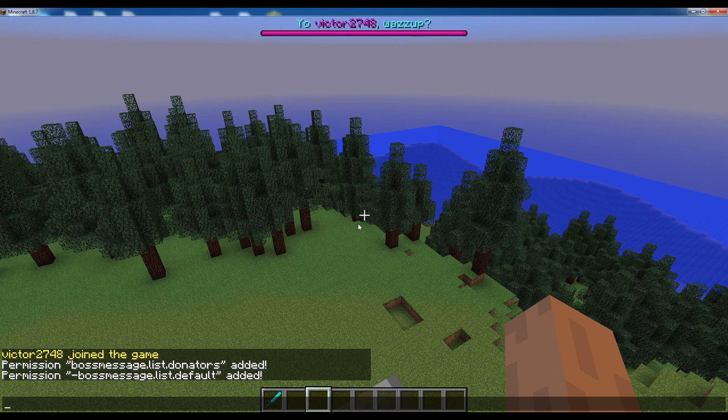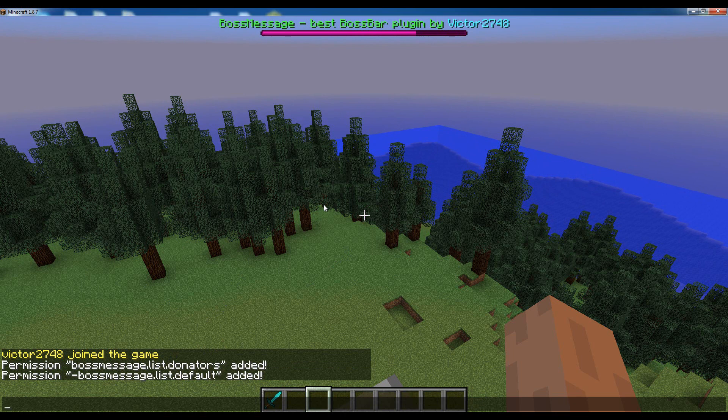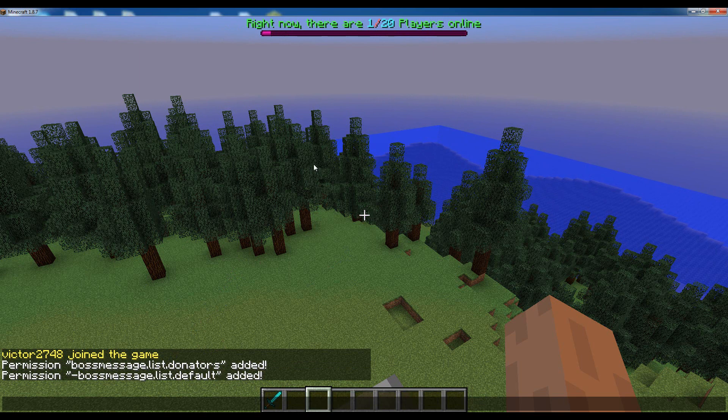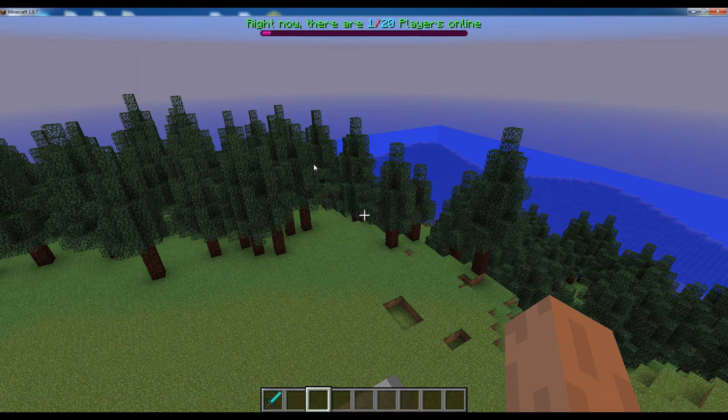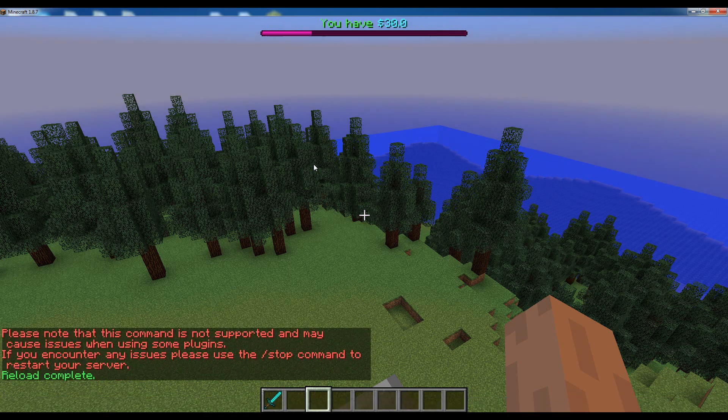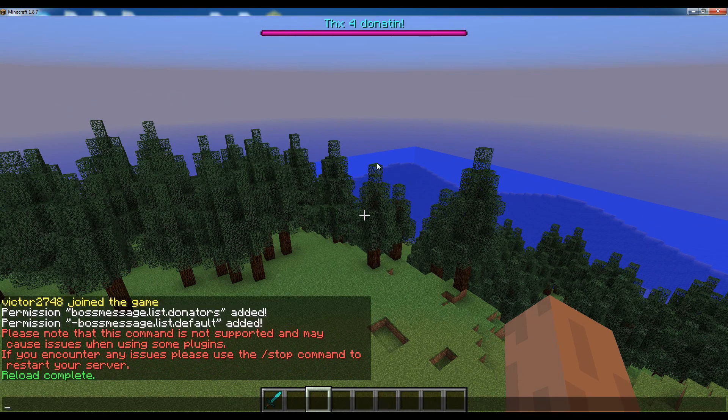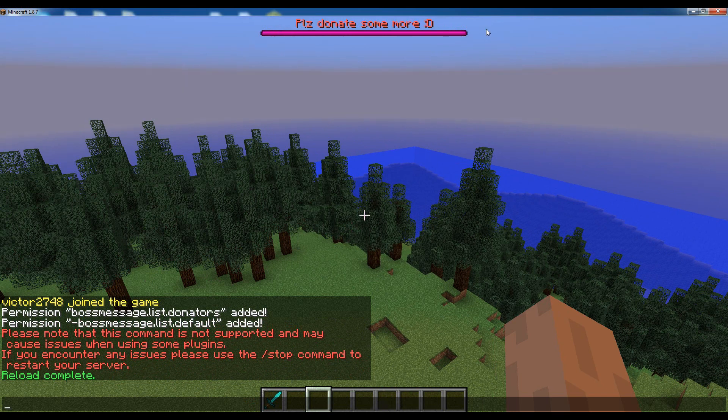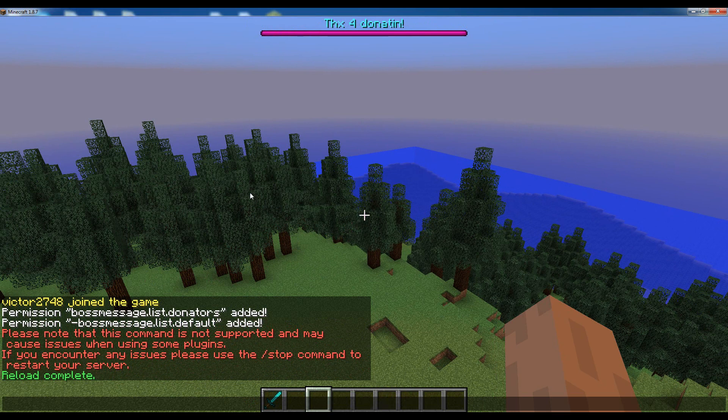So once you've done that, for the message list to actually be updated for us we have to either reload the server or rejoin. So let's just reload the server. And there we go, we have the message list from the donators message list and we no longer see the default messages. So thank you for watching guys, hope you enjoyed this tutorial. Please watch my other tutorials and see you next time.